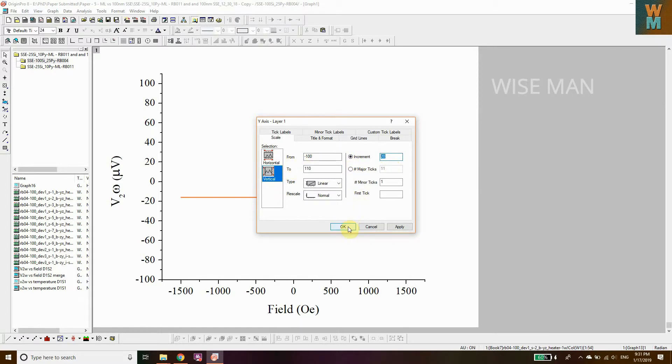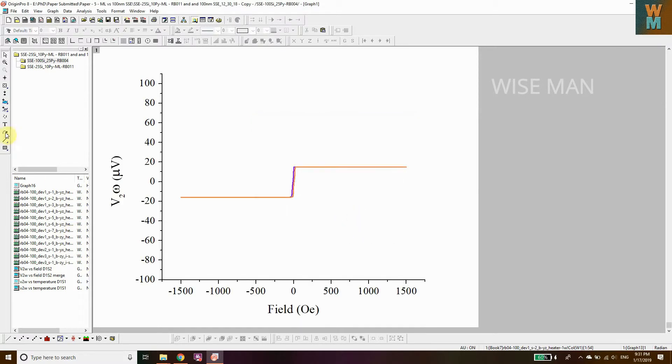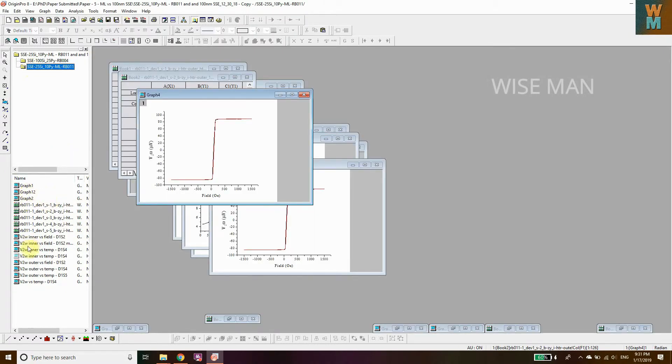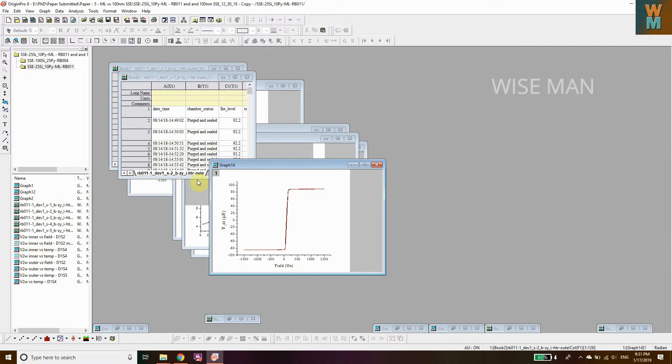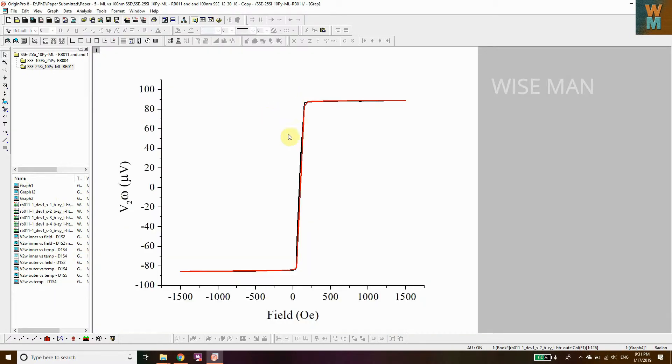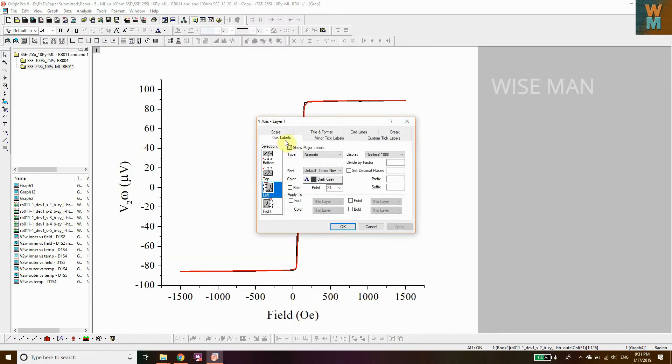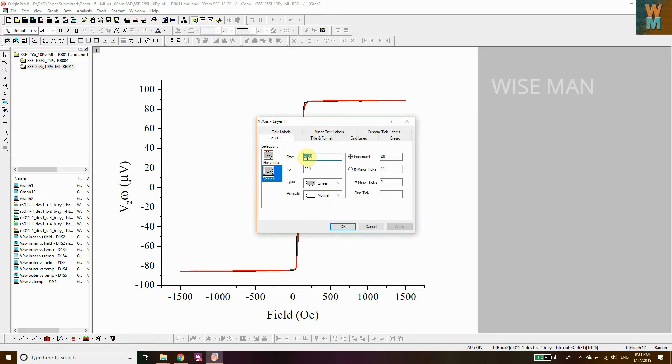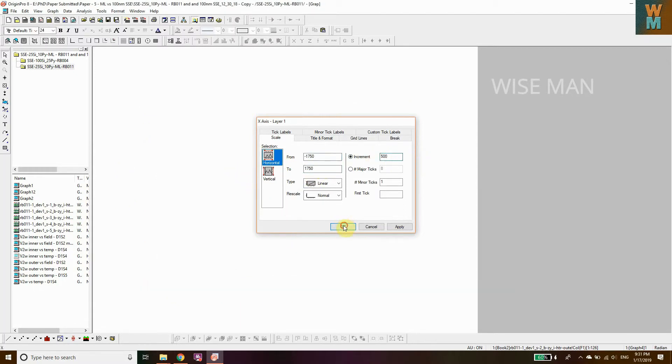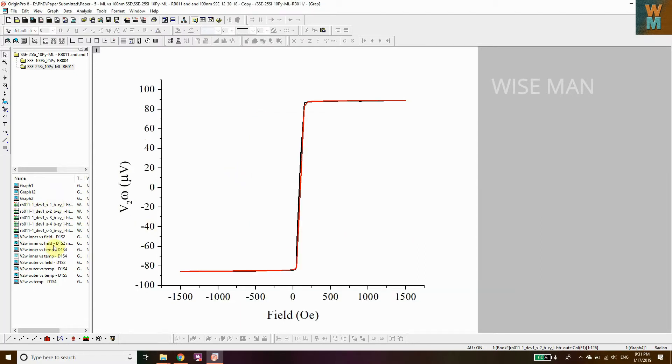Click OK, go to another folder, and I want to merge with this one. Double-click on this axis, go to scale. It's the same: minus 100 to 110, increment 20. Horizontal is minus 1750 to 1750, increment 500. So that's fine, we have this graph now.